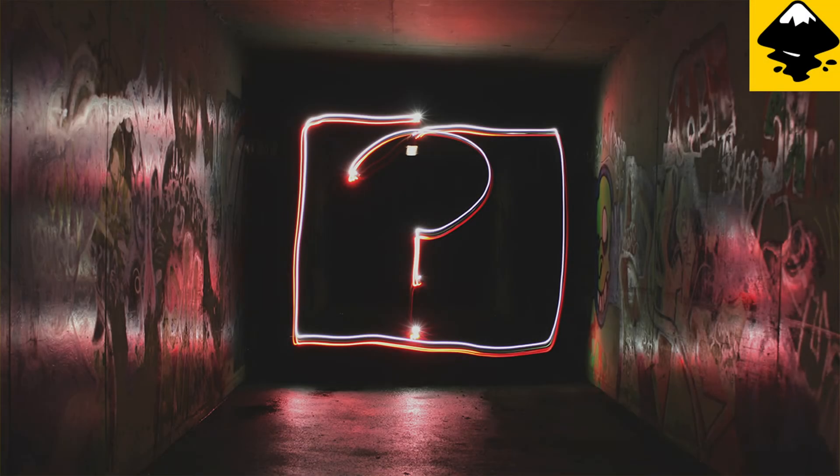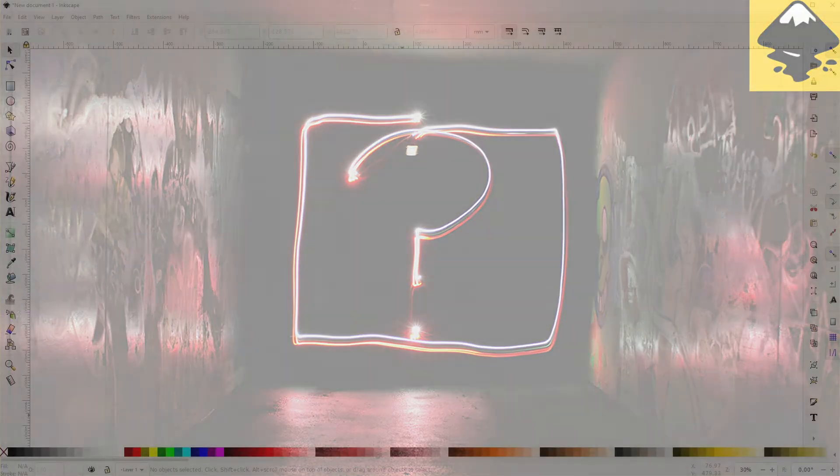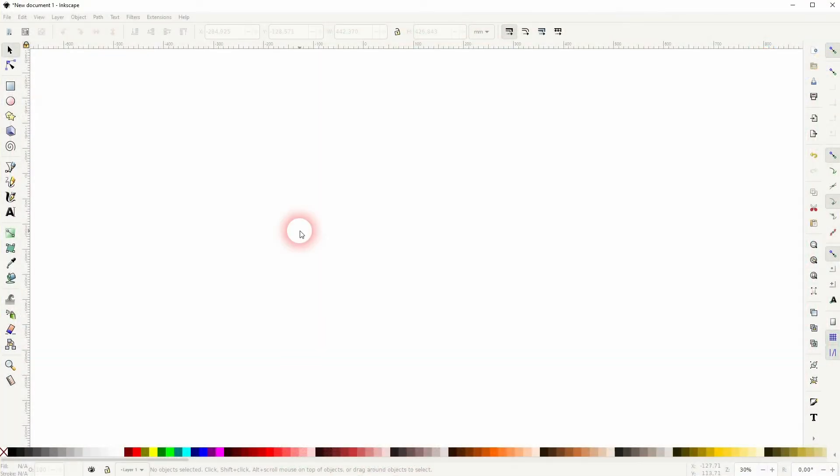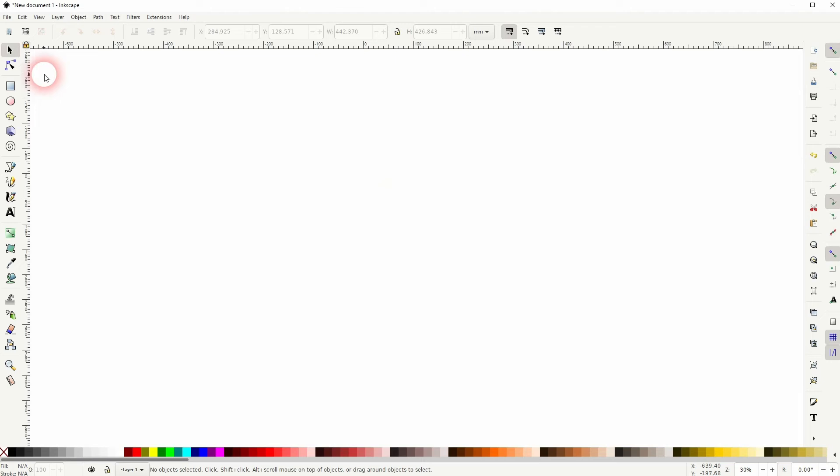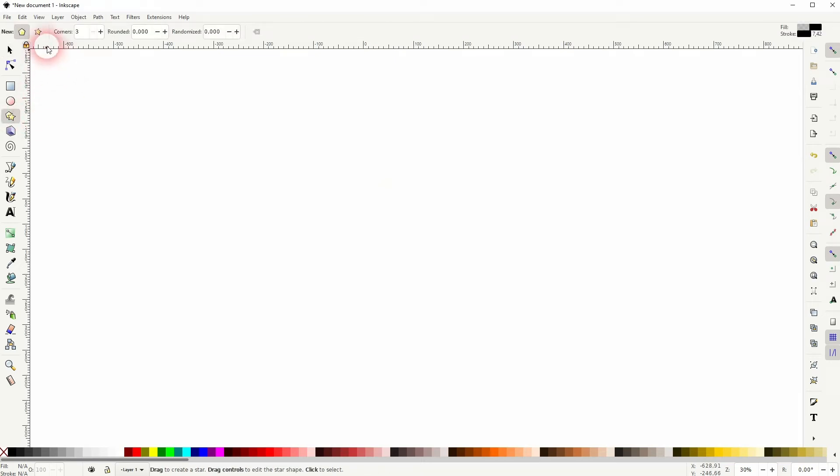And we're back to learning Inkscape, and this time I'm going to show you how to solve a fill color issue. Just a quick tip today, but someone asked me how to solve this one.